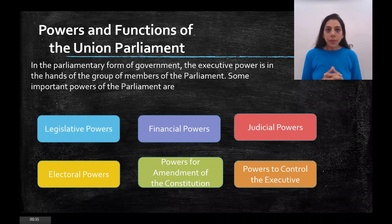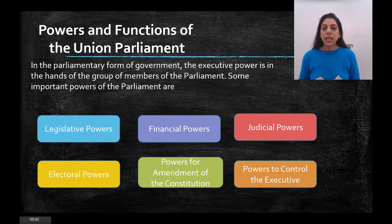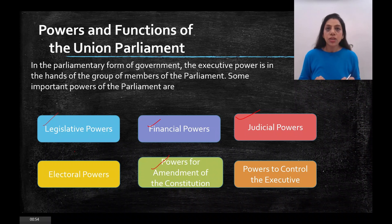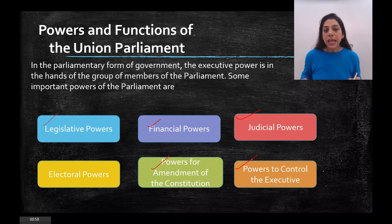There are some important powers of the Parliament that we are going to discuss today. As you can see on the screen, there are certain powers mentioned in different boxes: the legislative power, financial power, judicial power, electoral power, and of course the power to amend the constitution and the power to control the executive.